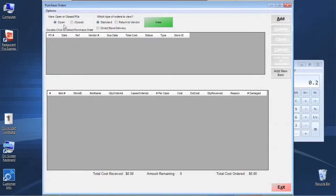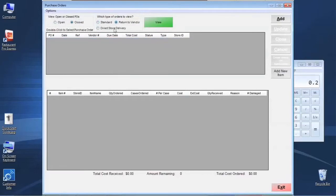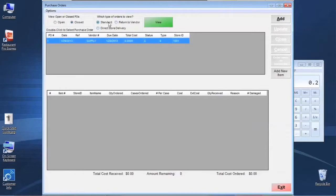We have the option to view open purchase orders and closed purchase orders. We have one in the list. We can review the different types of purchase orders we can create: standard, which is where we issue a purchase order out to a vendor; return to vendor, for sending items back; or direct store delivery, which is an on-the-fly purchase order receipt. We're not going to handle those in this session.